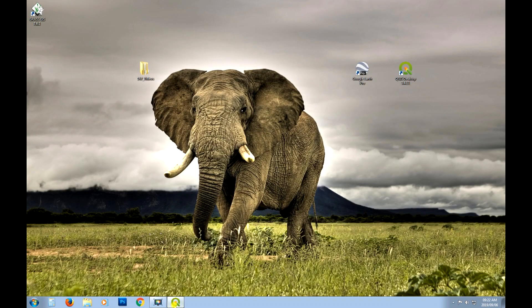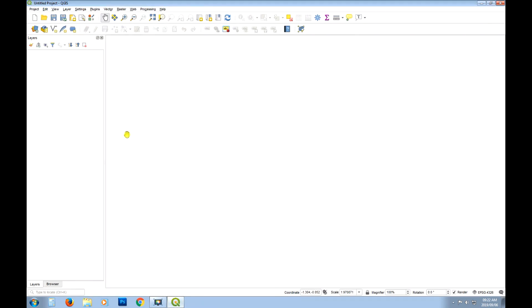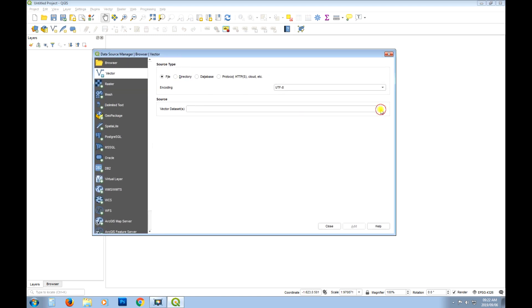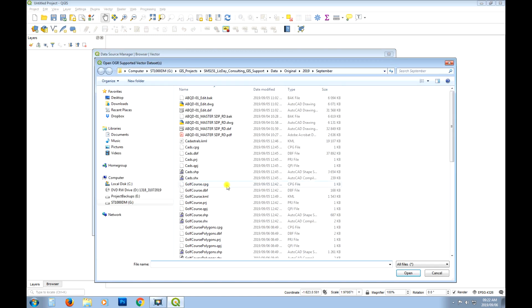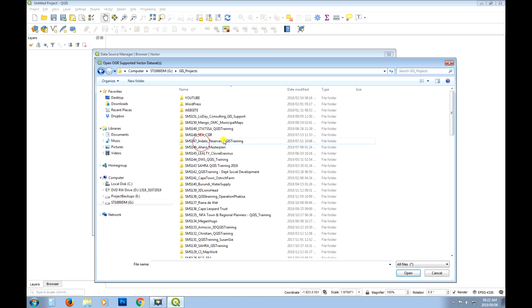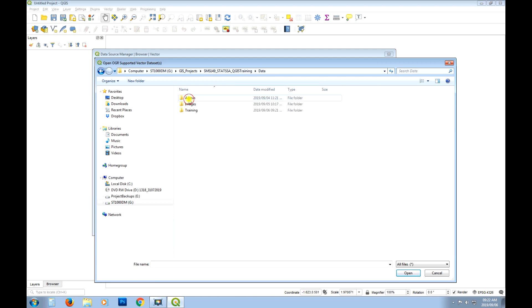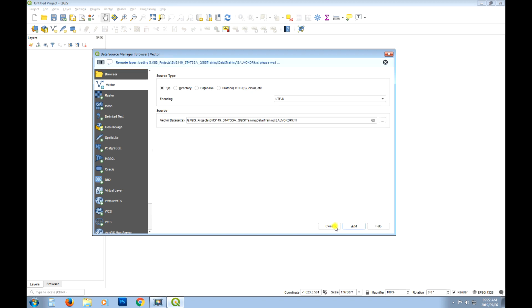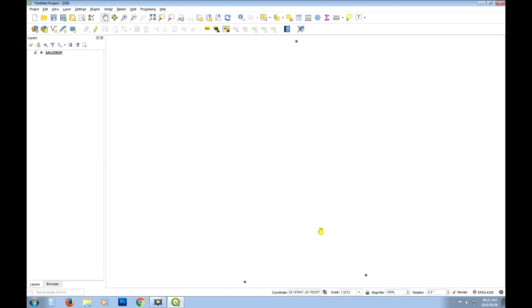Okay so that should have exported as a KML now. Now I want to close down Google Earth. Open up QGIS. I want to add that same KML to QGIS. Let's go find it. There it is there.